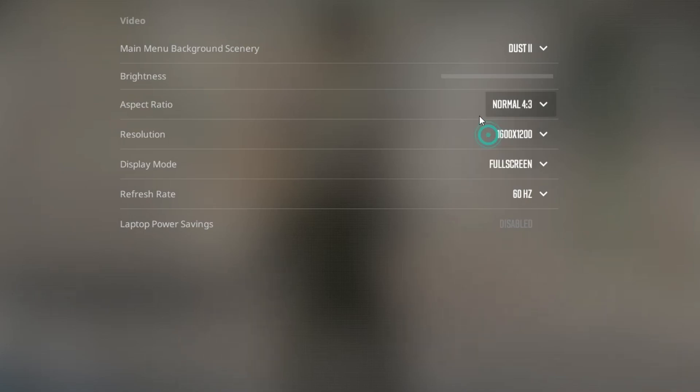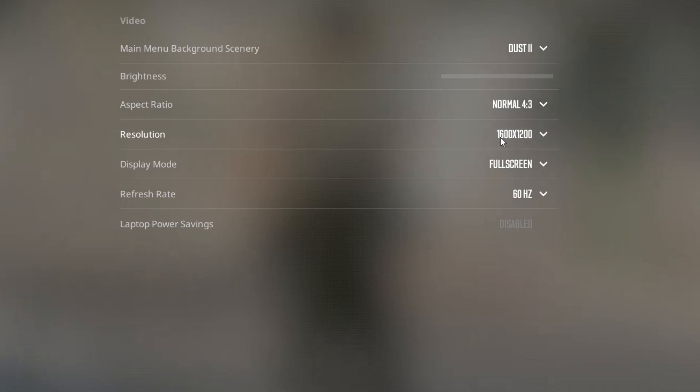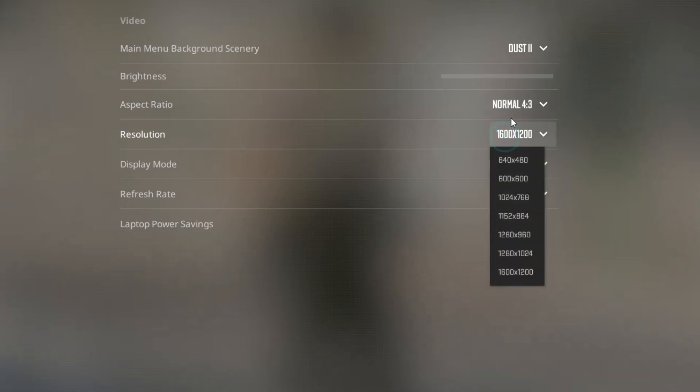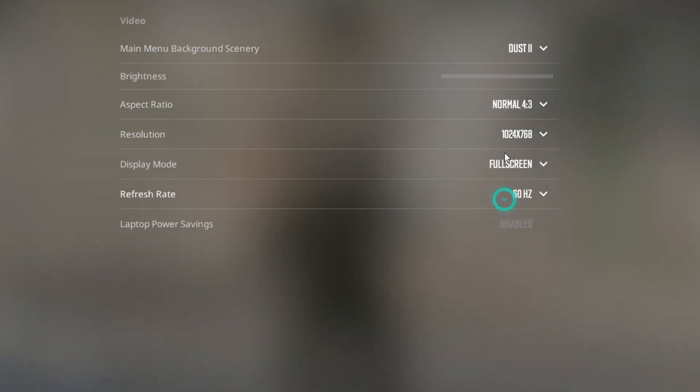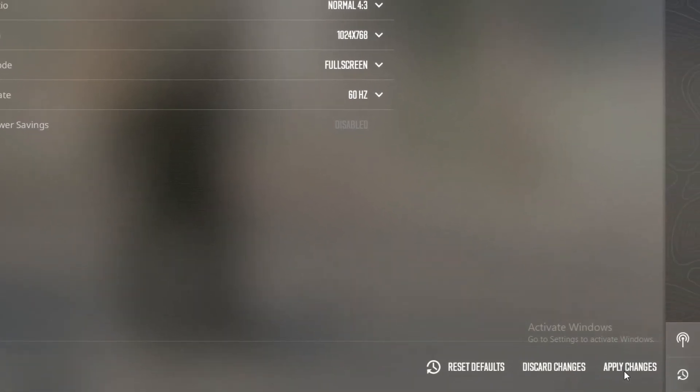select Normal 4:3. In Resolution, select 1024 x 768. In these remaining options, set the same as your CSGO. And lastly, click on Apply Changes. Thank you for watching.